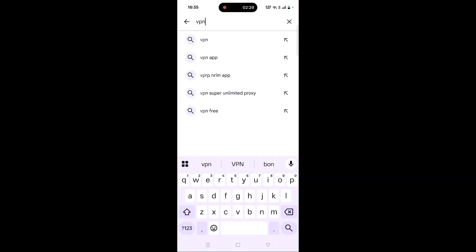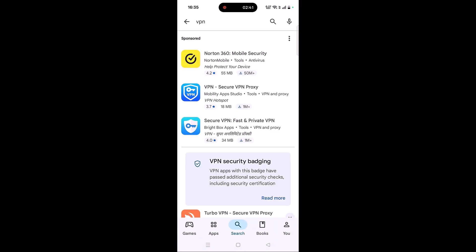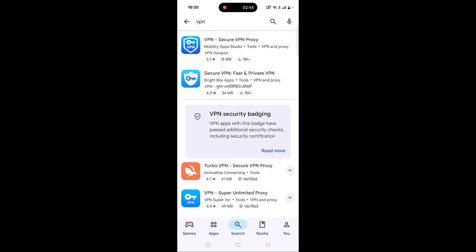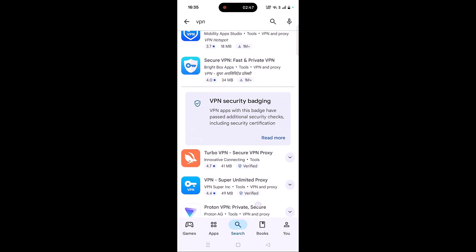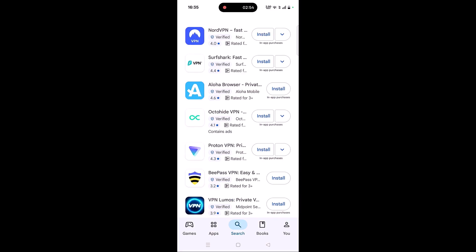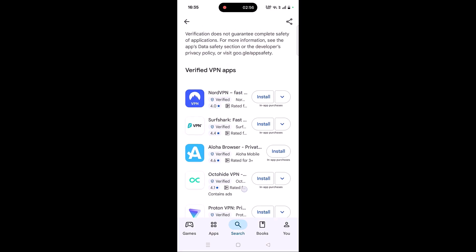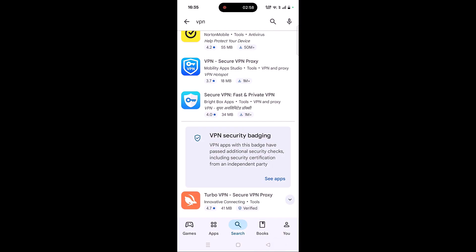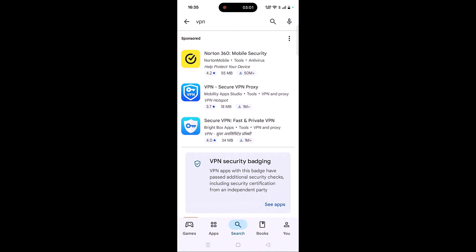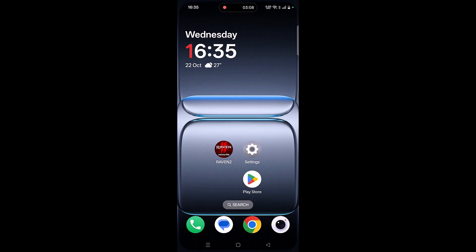The next solution is to connect to a VPN. Open the Play Store, search for VPN, and install any VPN of your choice, such as Turbo VPN, Proton VPN, NordVPN, Surfshark VPN, or OctoHide VPN. Launch the VPN app, connect to a different location than your current one, then launch the game and check. If you are already connected to a VPN, disconnect it and check if your problem is solved.